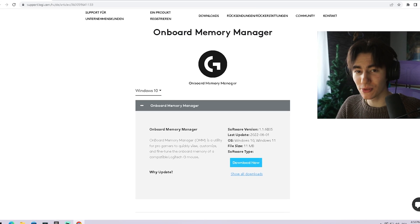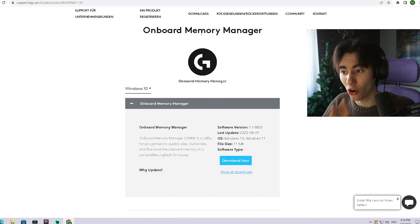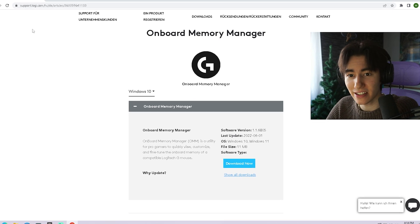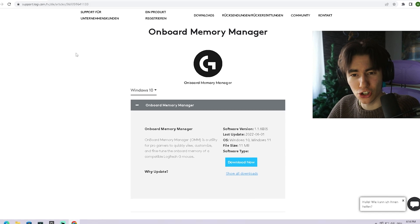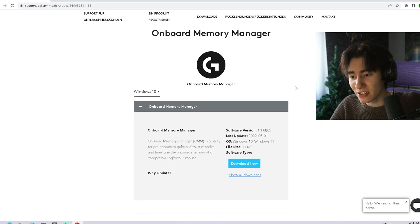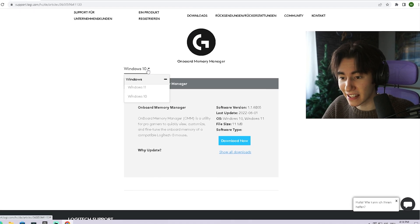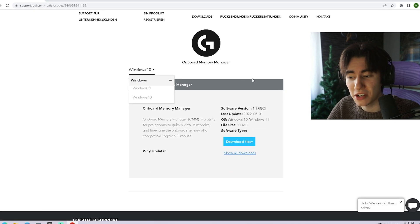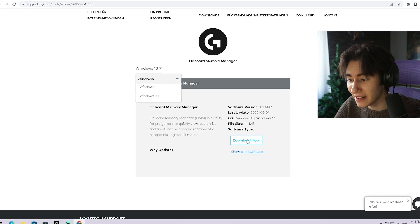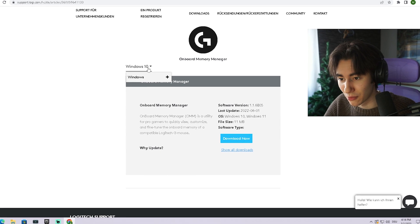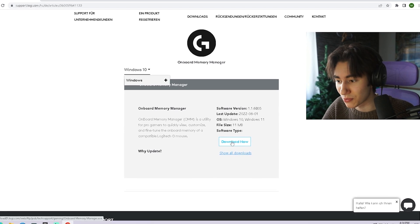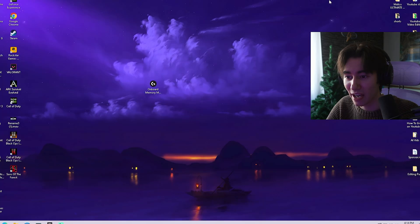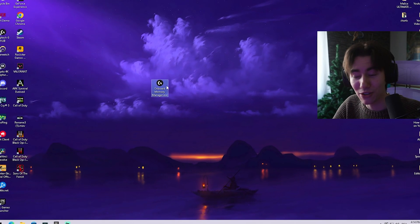As mentioned, the tool we're going to be utilizing in today's video is called Onboard Memory Manager. You can get it straight from the official Logitech site. I'm going to put a link in the description. Once you're here, select which device you're using, Windows 10 or Windows 11, and then simply click Download Now. For me, it's Windows 10. Just click on it and it should look like this on your desktop.